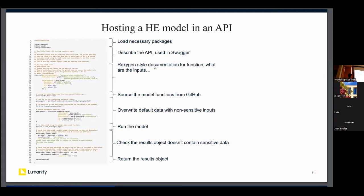Above the function you'll recognize Roxygen-style documentation — slightly different here because it's a Plumber package. We describe what this API does, document its inputs, and the first input on line 21 is just the path to the inputs — where the sensitive data lives on the server. That data won't be shared with anybody; it's just held on the company server. We also have a second argument on line 22: the path or URL for the model code, telling the API to source the model functions from that URL.